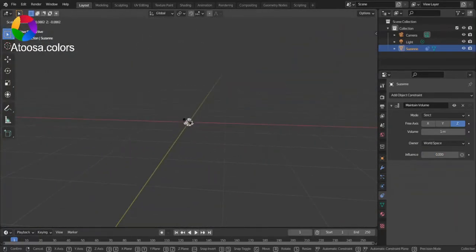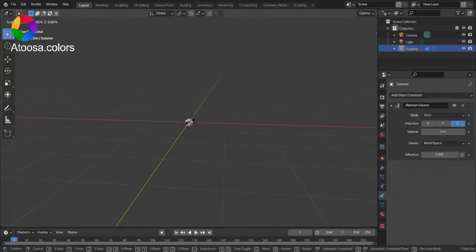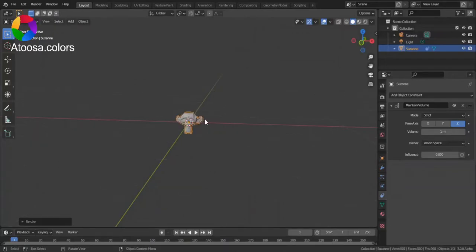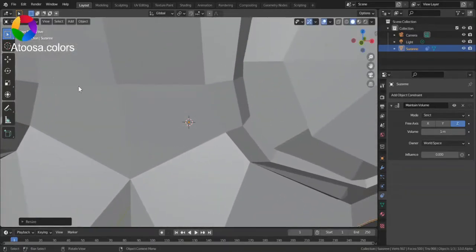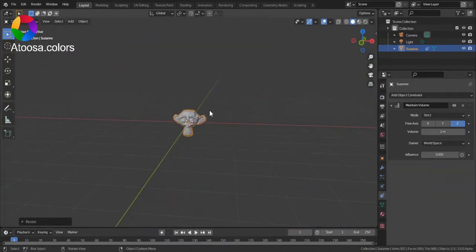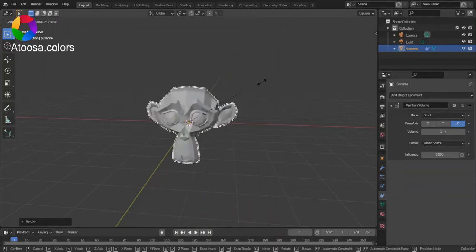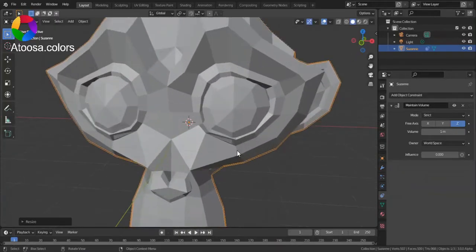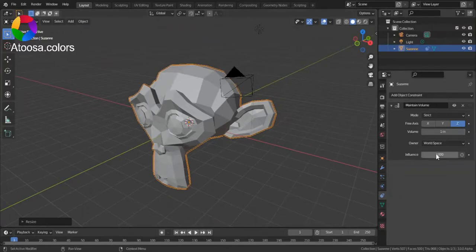If Influence is set to 0, it won't affect much.